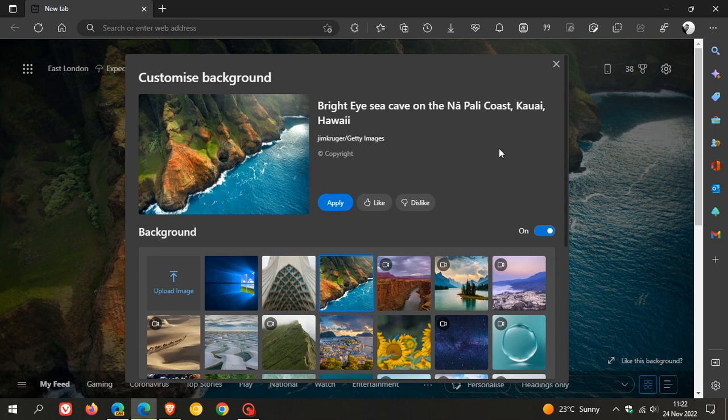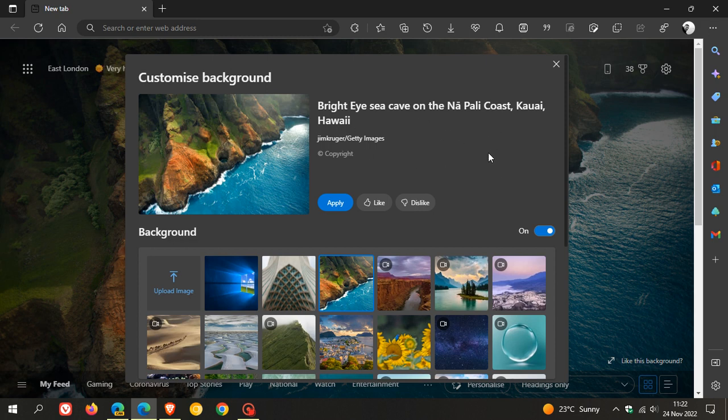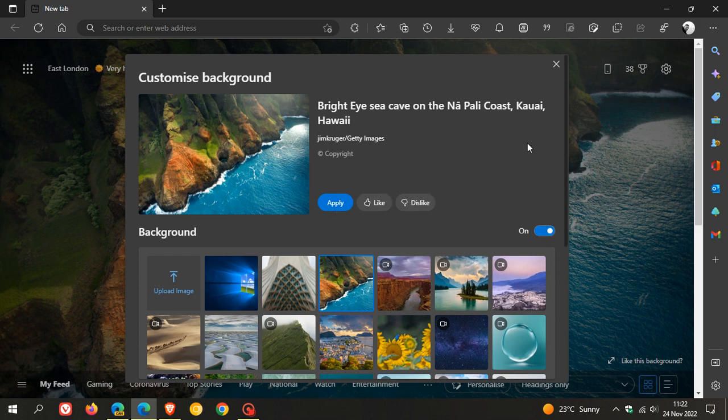So to get you up to speed if you haven't seen this new layout and customized background menu and options in the stable version of Microsoft Edge. Now to go through this from top to bottom for the purpose of this video, you can see you get the description for that actual image being displayed. You can apply, like, dislike, and you can turn that background on and off.